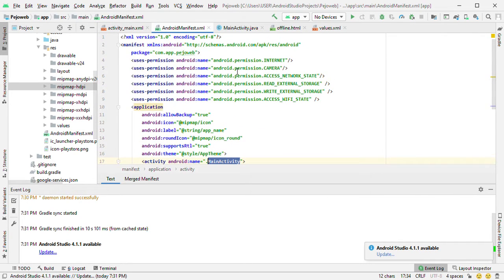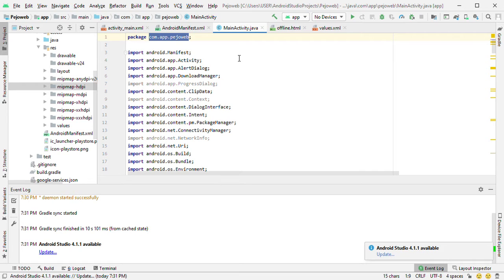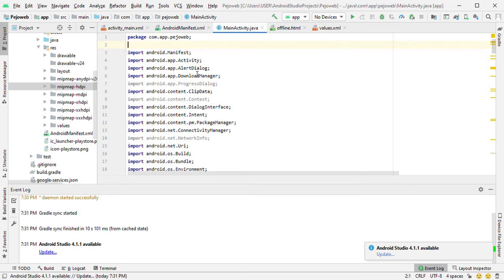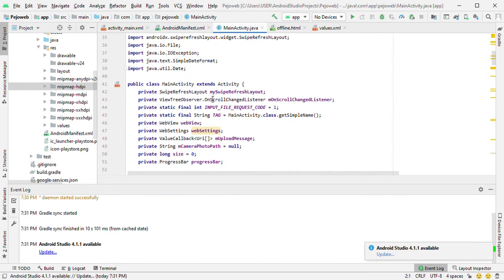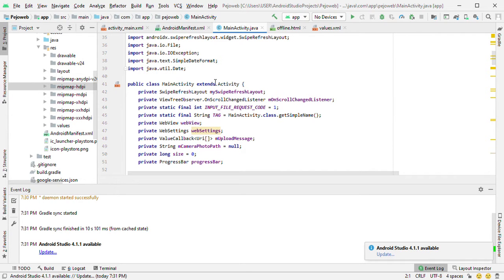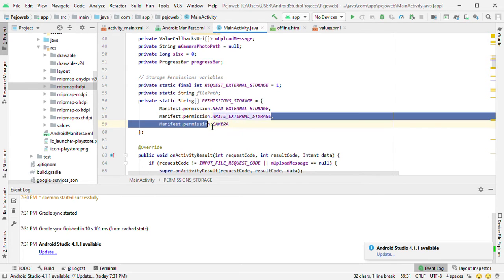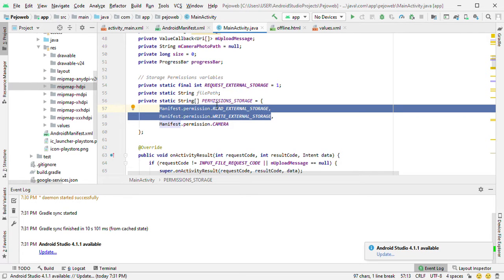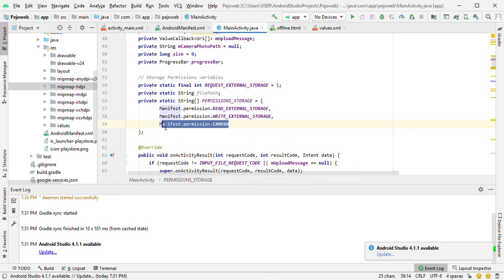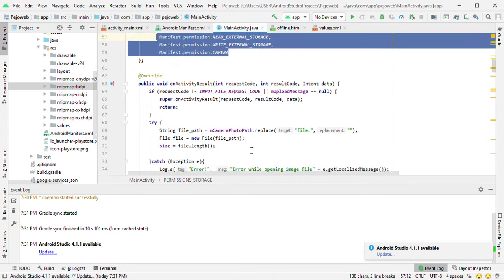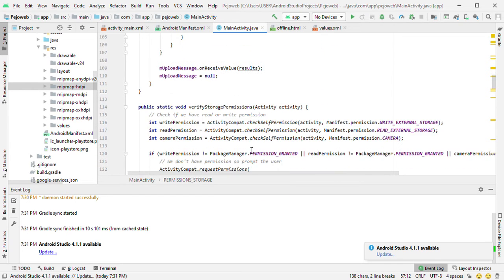This is the main activity — as the name implies. We've talked about the package name; you change it to whatever you want. Import all of these as-is — you don't want to change anything basically. We said we want to be able to take pictures, upload, and download — we want to use your website to be able to download, upload, and take pictures with your Android WebView app.